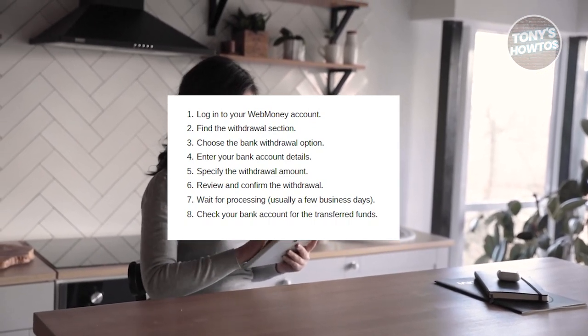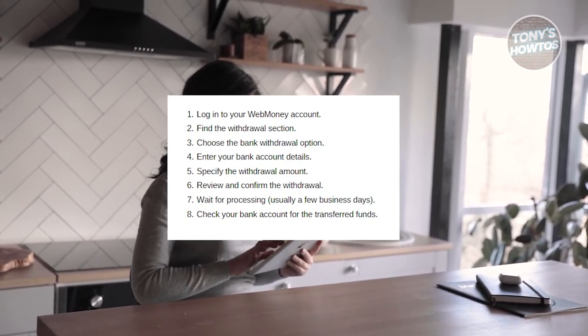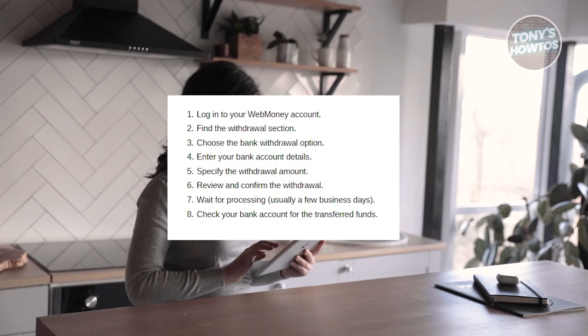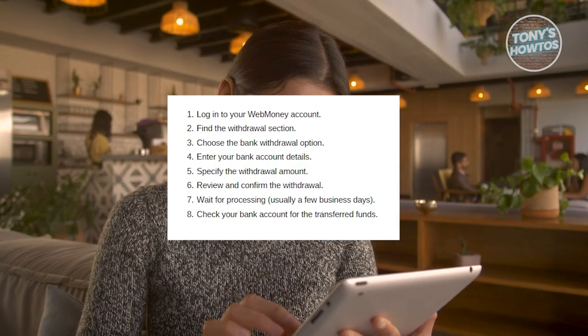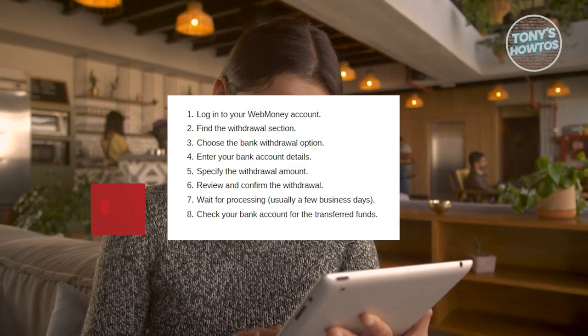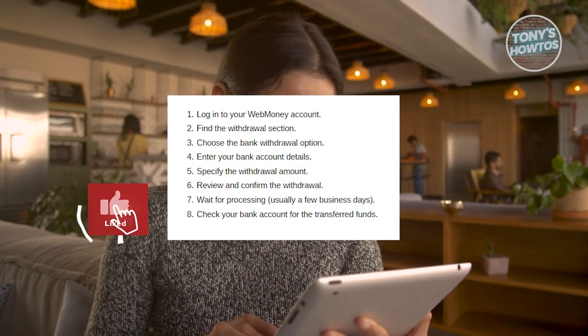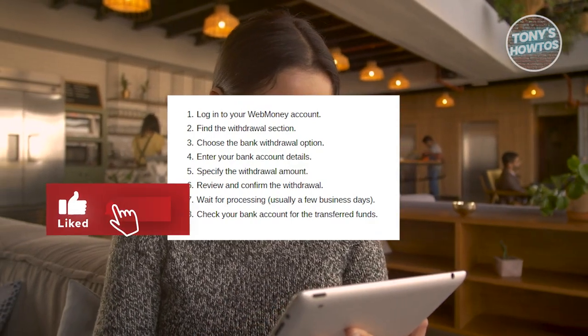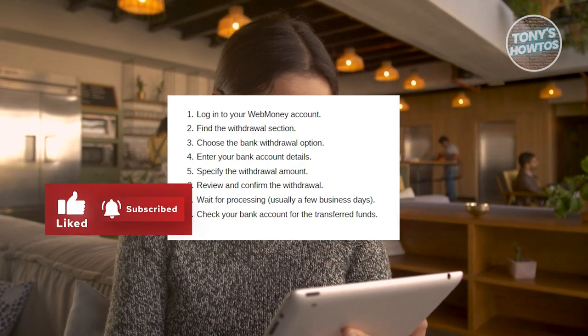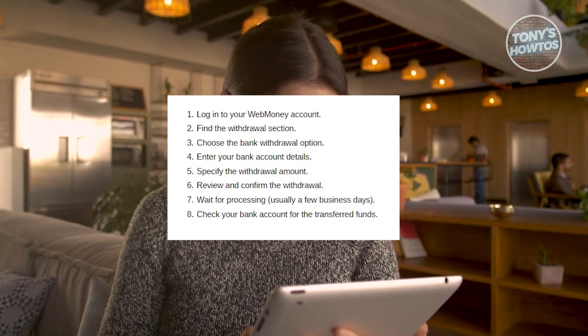Now from here on, wait for processing and check your bank account. And that's about it. If you've found this video helpful, hit the like and subscribe button and watch our next video.